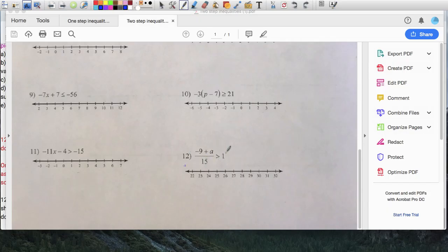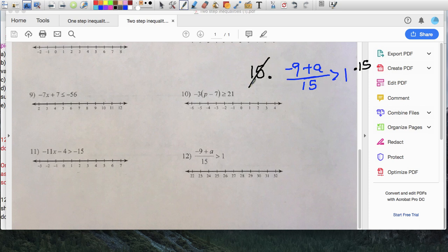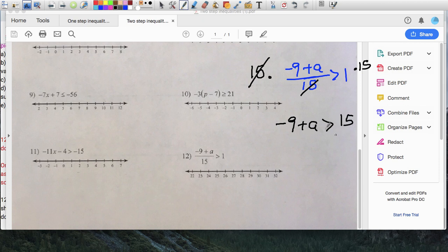For the check, substitute back into negative nine plus a over fifteen is greater than one. I'll pick thirty-nine because it's divisible nicely. Negative nine plus thirty-nine over fifteen: the top is thirty, so thirty over fifteen equals two, and two is greater than one. That works.